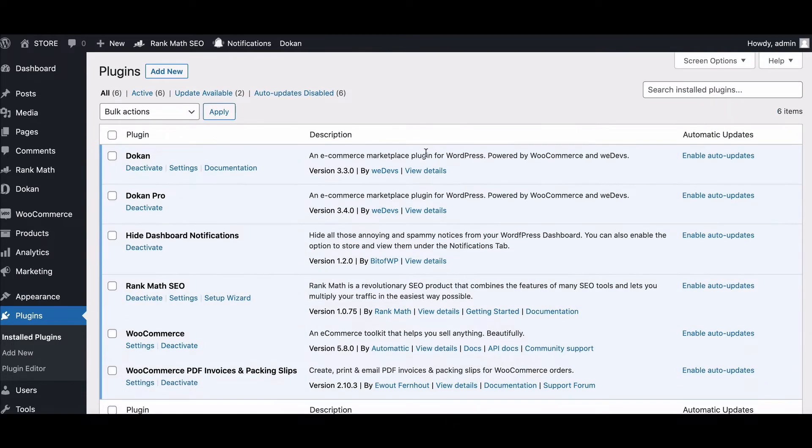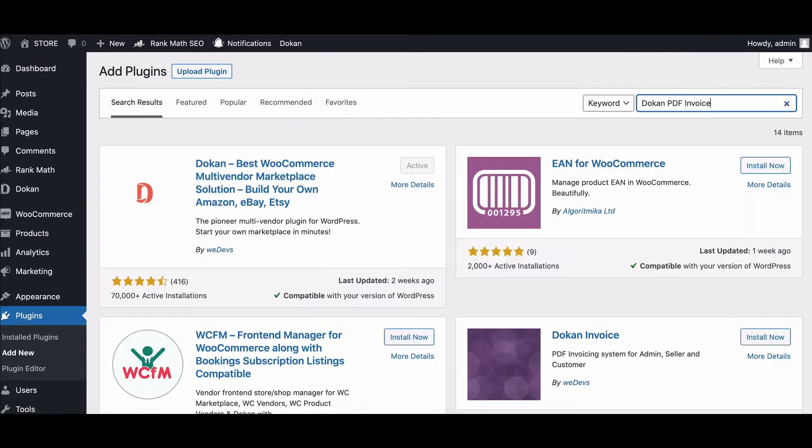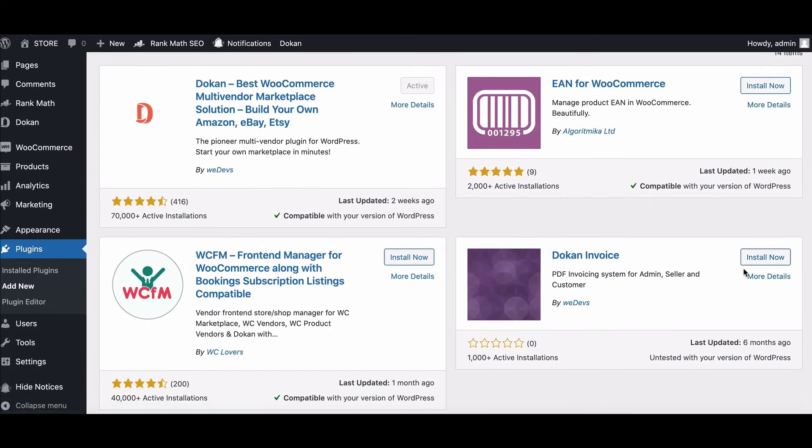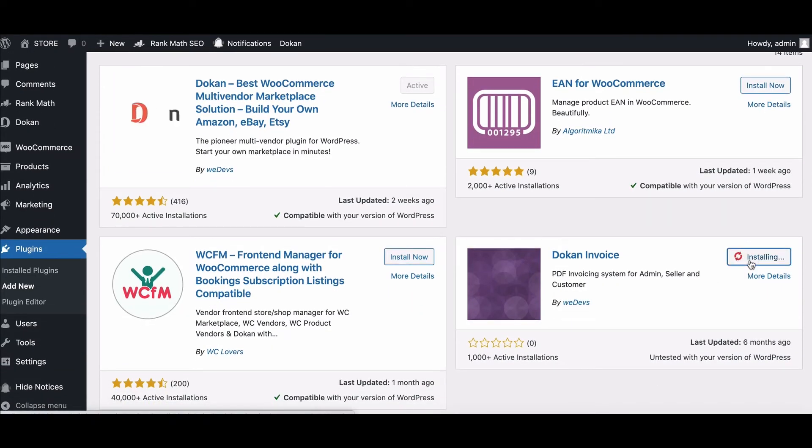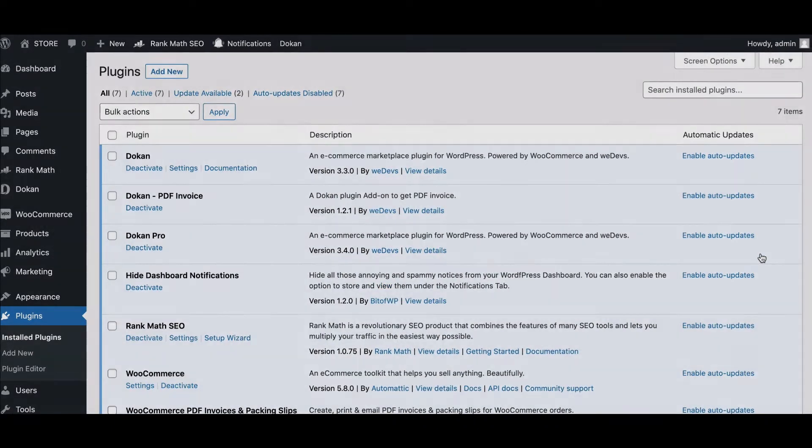After that, search the Dokan PDF Invoice there and install that as well. Your invoice system integration is done successfully.